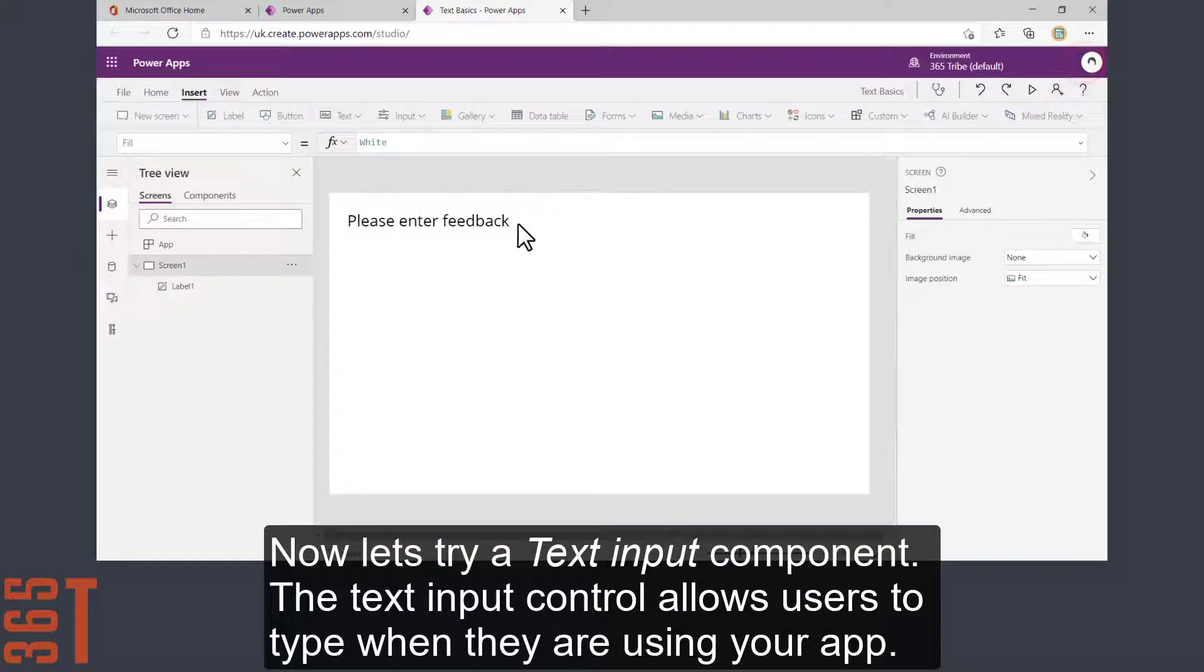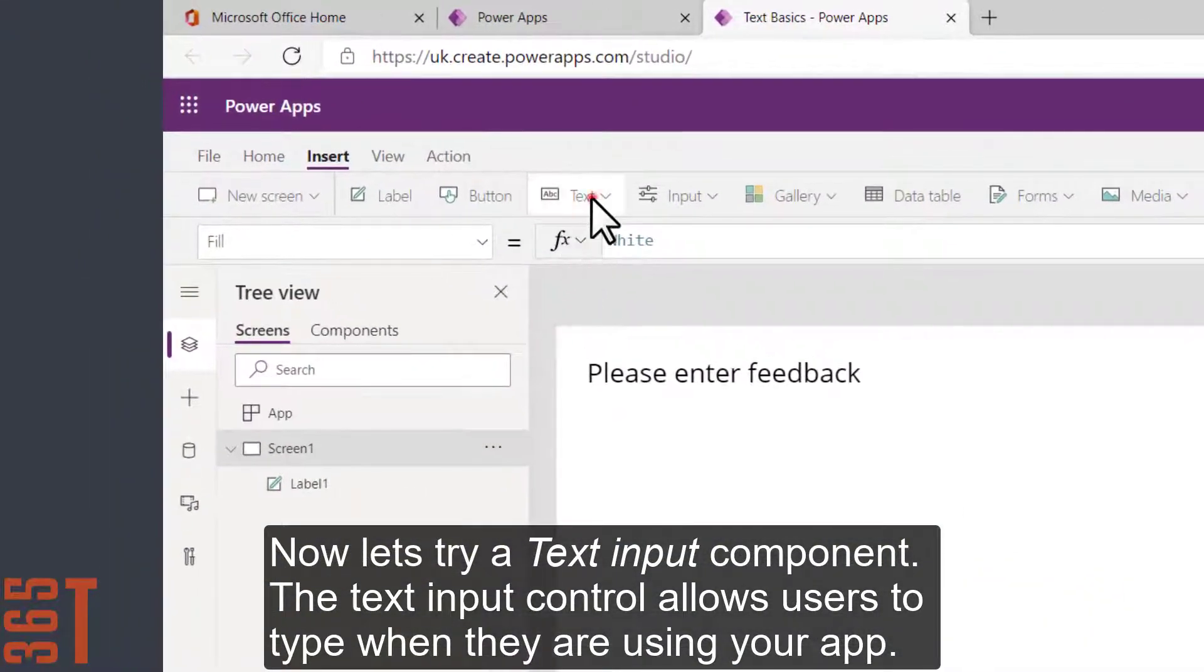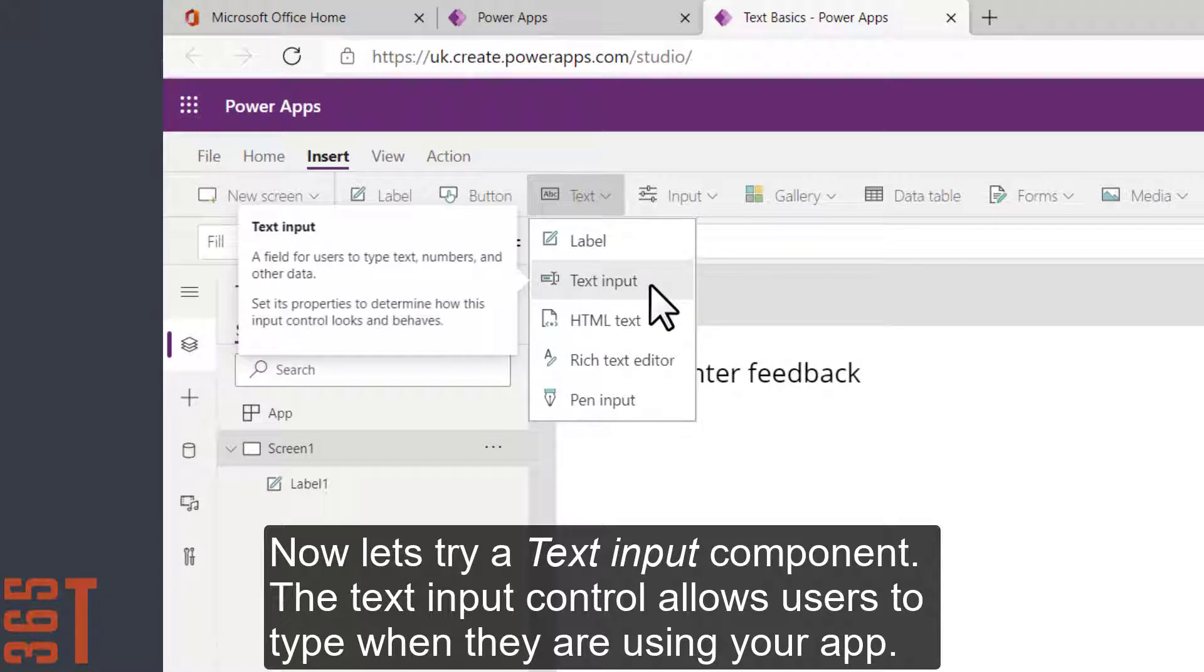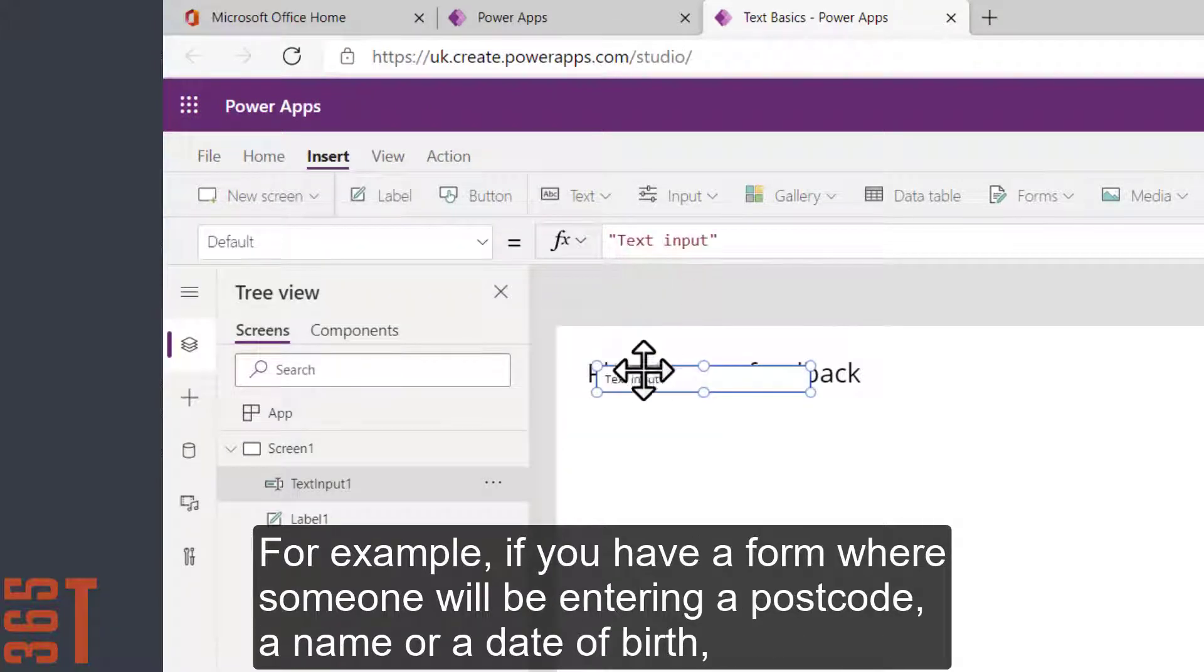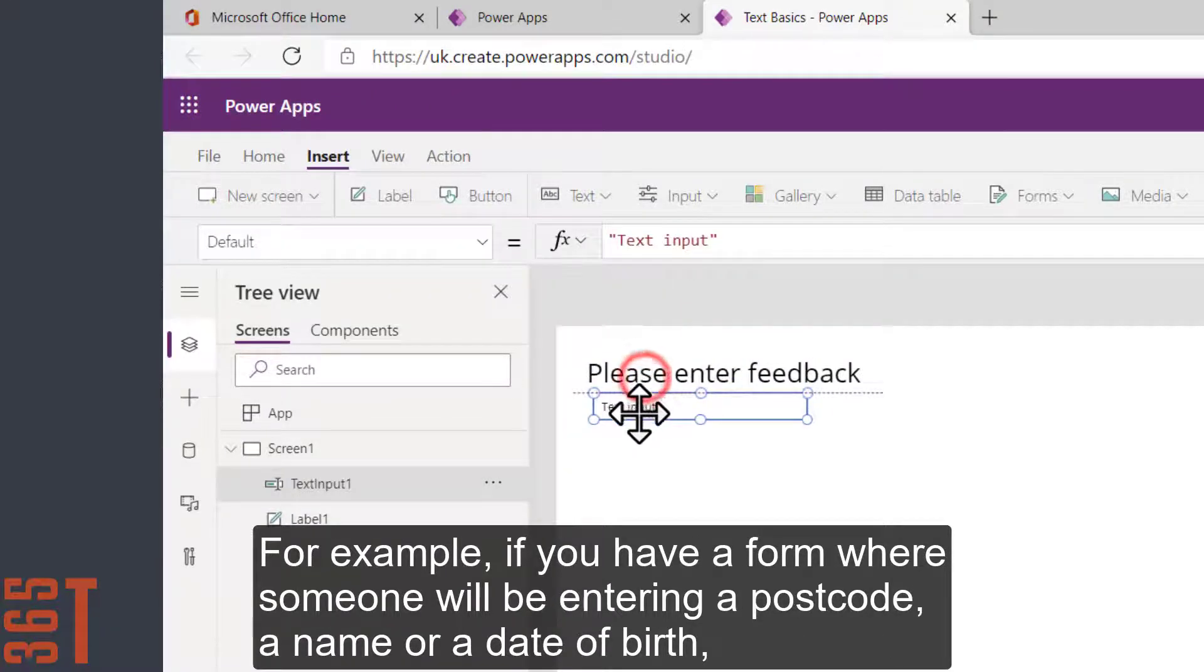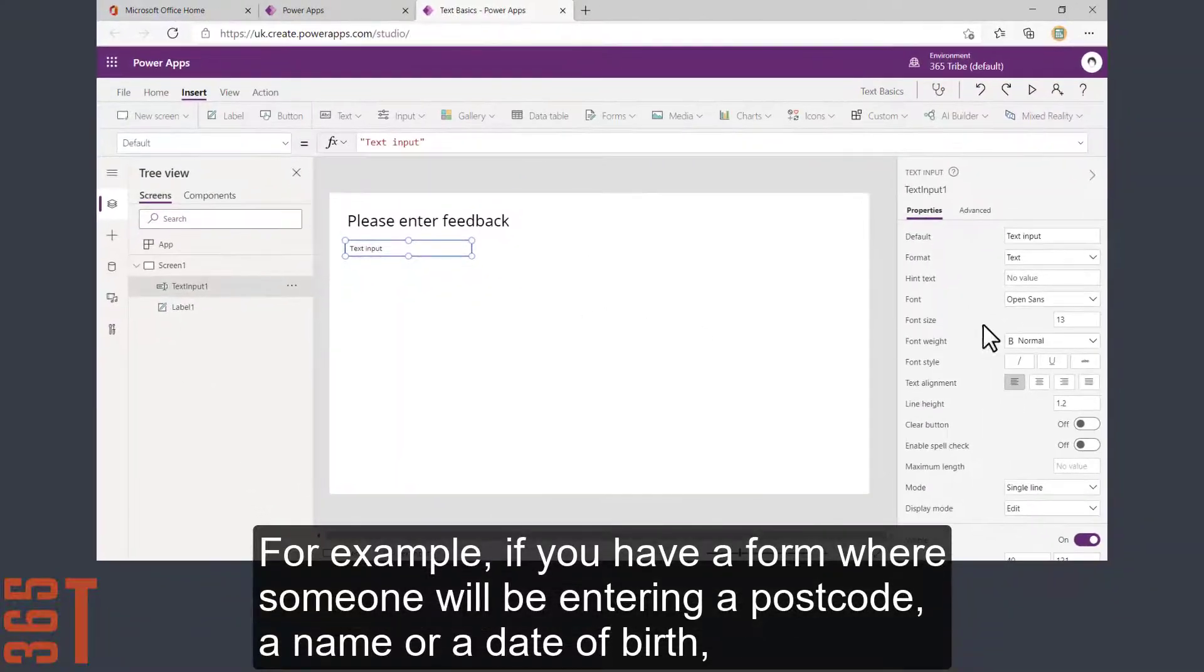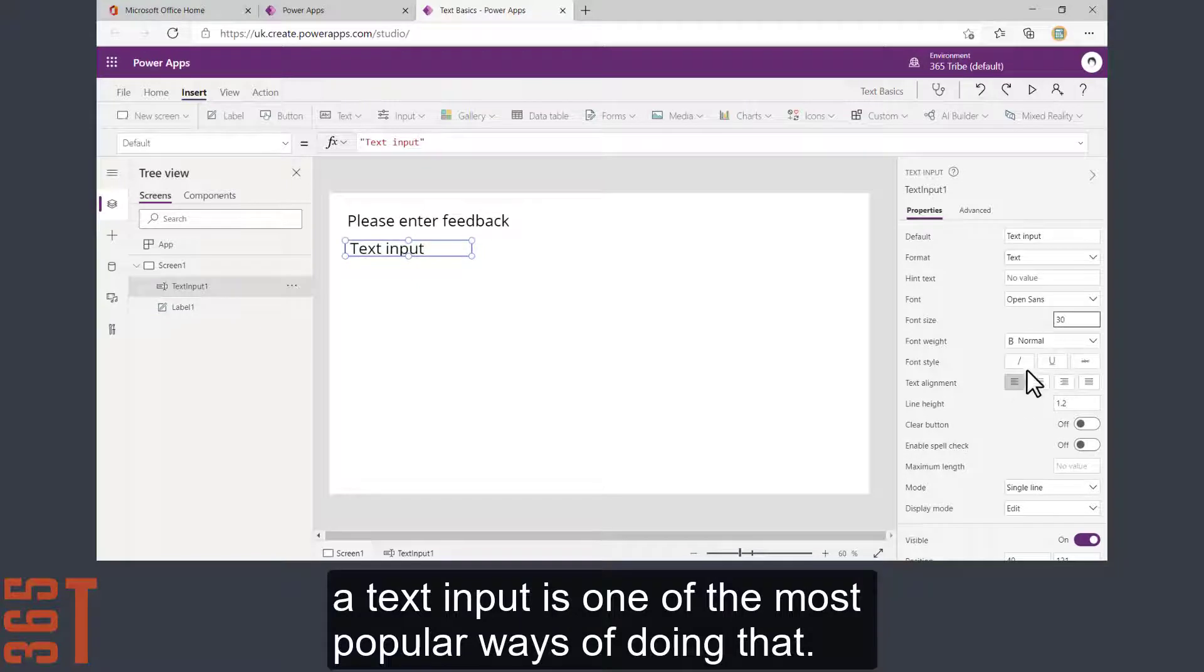Now let's try a text input component. The text input control allows users to type when they're using your app. For example, if you have a form where someone will be entering a postcode, a name or a date of birth, a text input is one of the most popular ways of doing that.